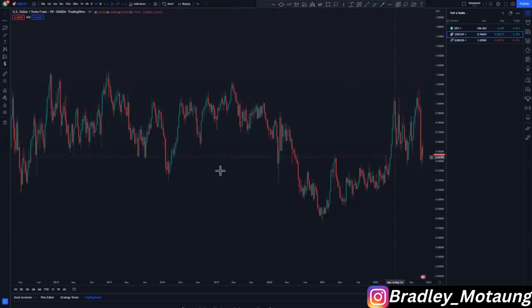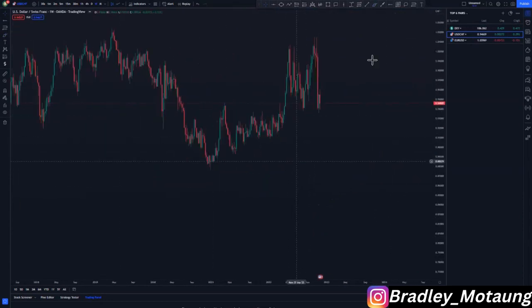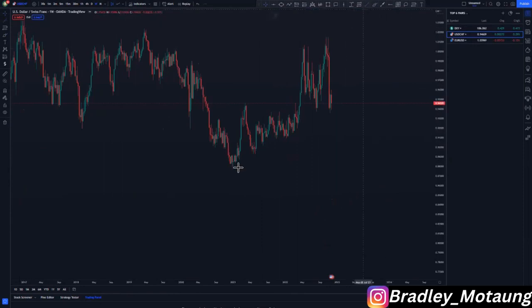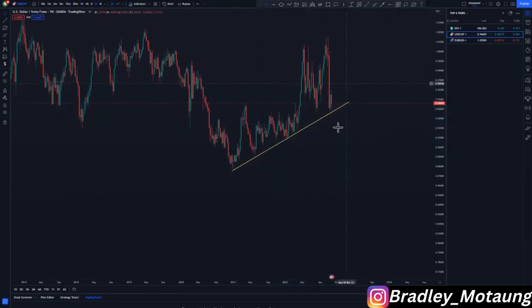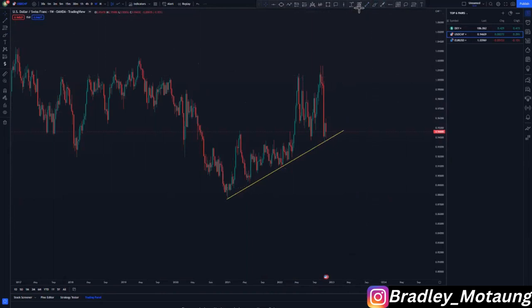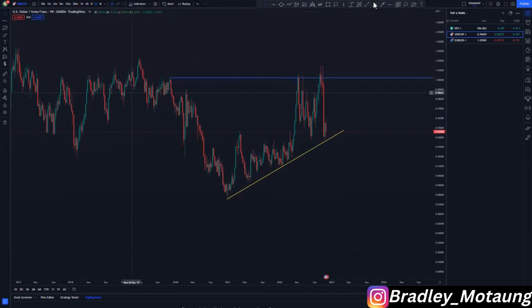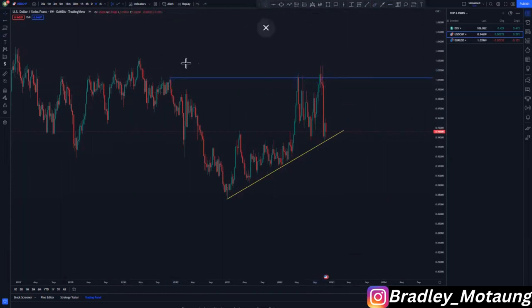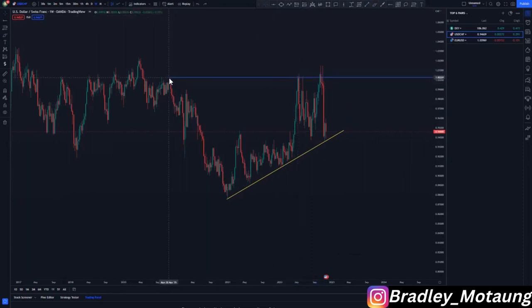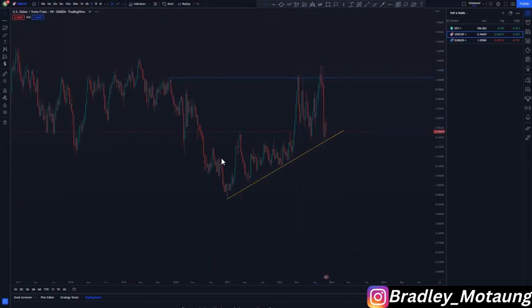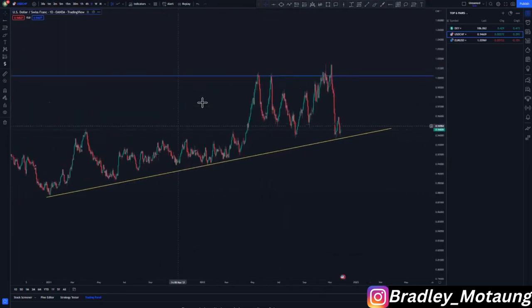Now let's look at USD/CHF, starting on the weekly chart. On the weekly chart we had a push to the upside. We can use a ray line here — we had a double top at this point. We had a larger double top and a smaller double top: the larger double top being this one here, and the smaller double top being the first one at this point here.